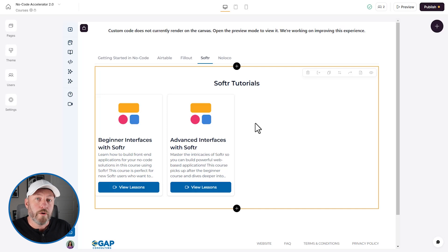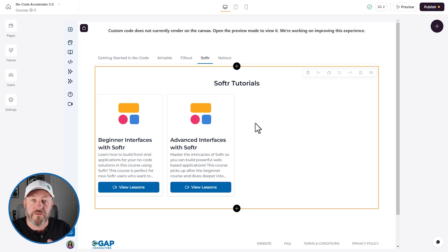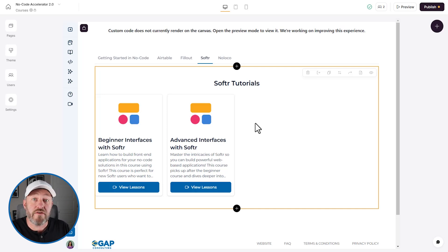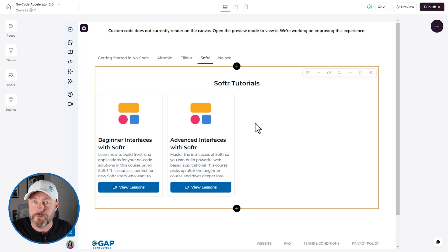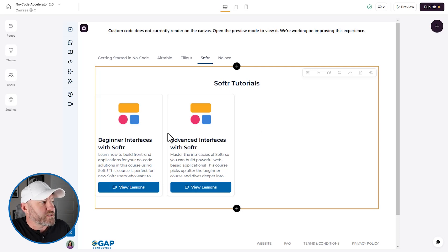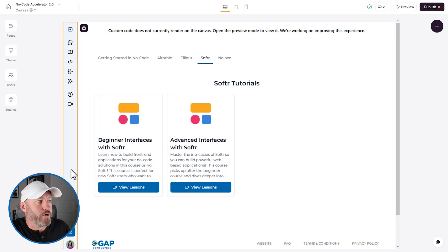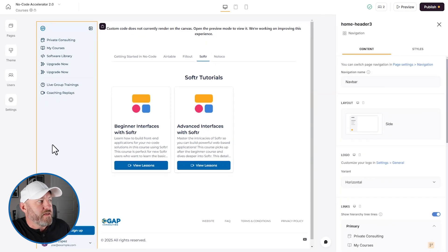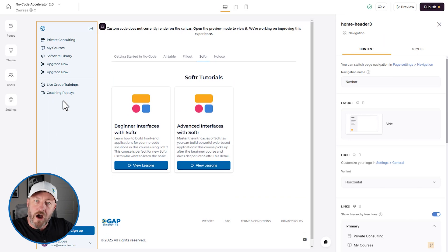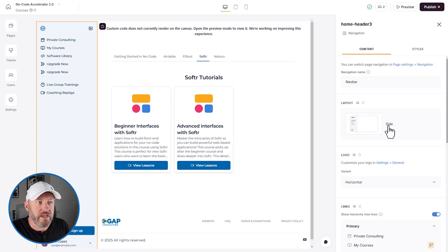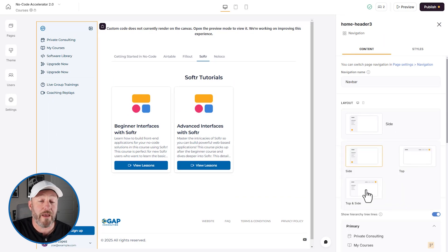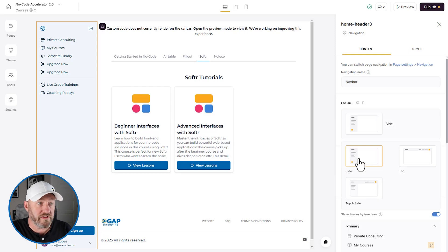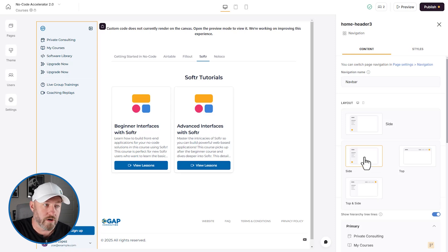My favorite update on these new features is actually the way that the header or the navigation bars work. So before in Softer, it was actually quite difficult. This is our header, and we've opted to put it on the side, you'll notice right here on the layout, we can go with top, top and side, or strictly the side. And that's what we've opted for here.